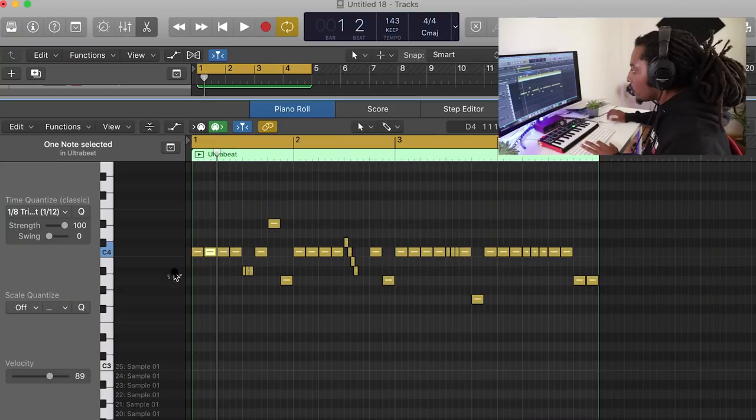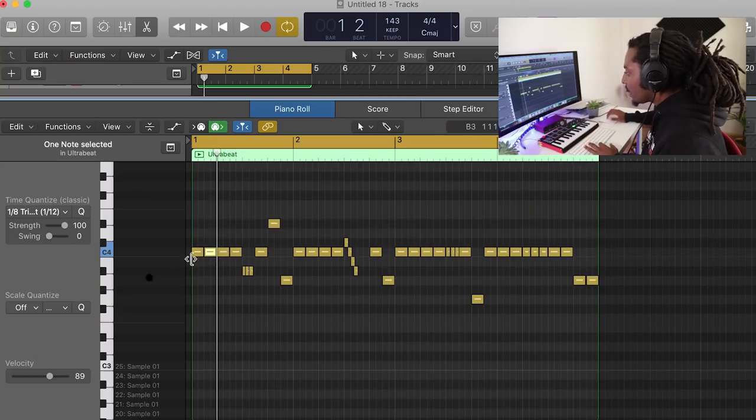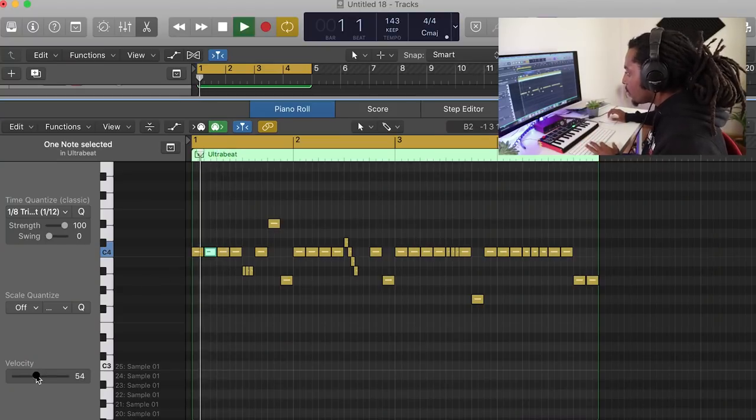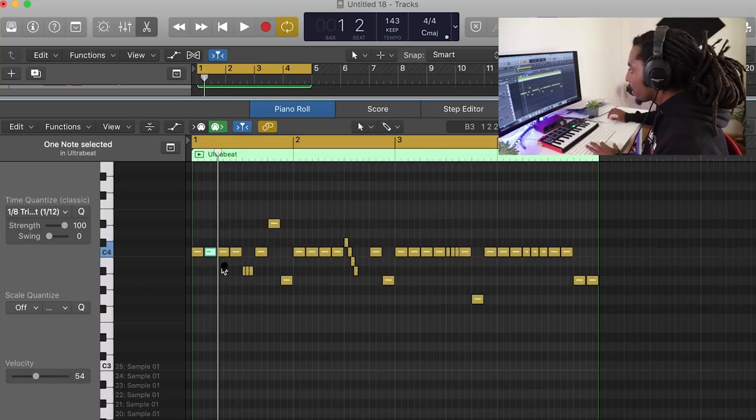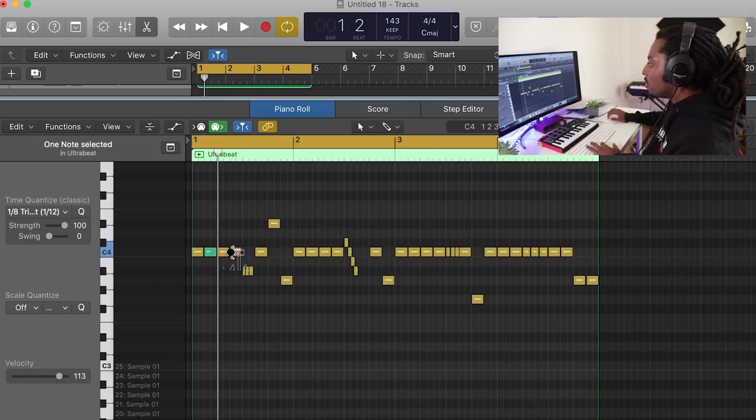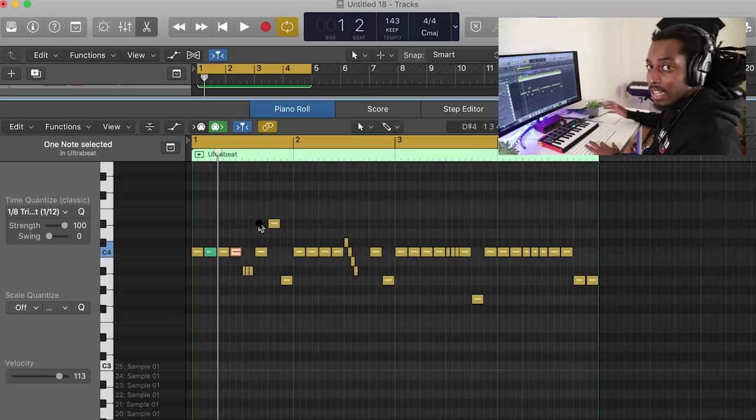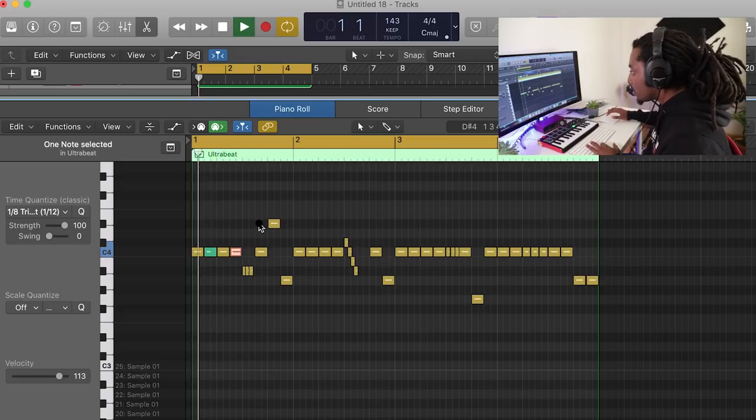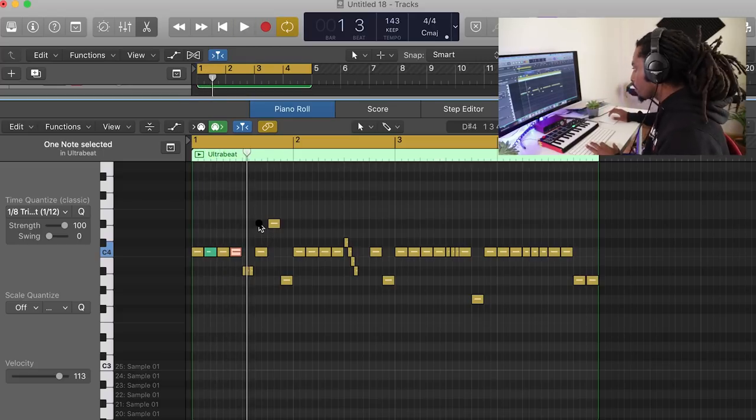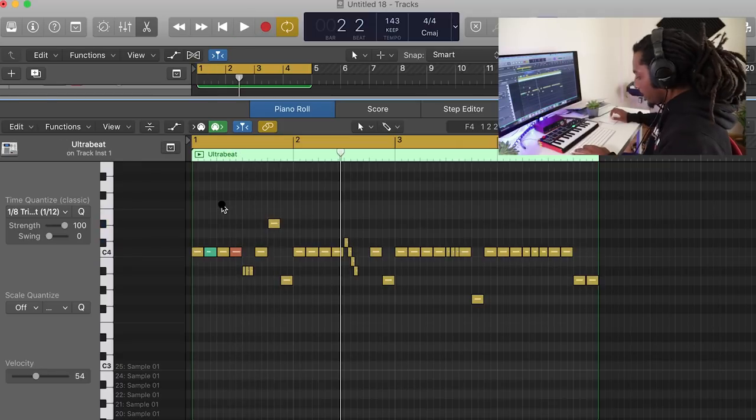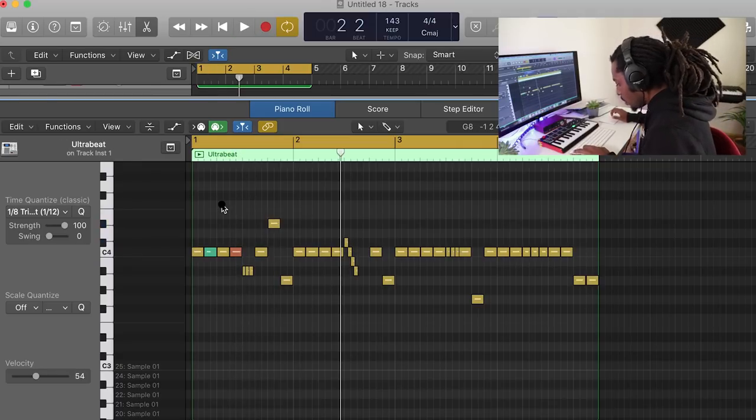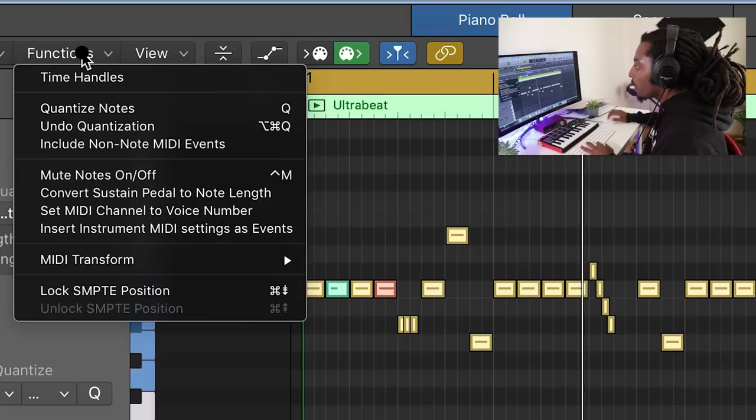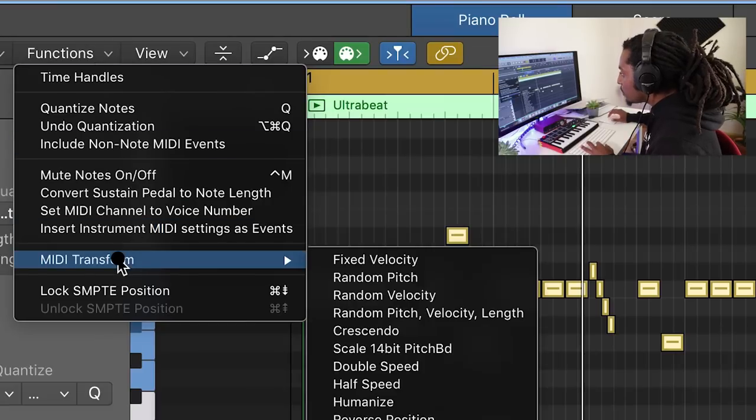So by the velocity, it's kind of like changing the volume. If I select one and I make it lower, it makes it a bit quieter. Or if I put it up, it can make it louder. In Logic, the more red it is, the louder it is. And the more green it is, the quieter it is. Another way to do it is to command A, select everything, go to functions, MIDI transform, and randomize the velocity.